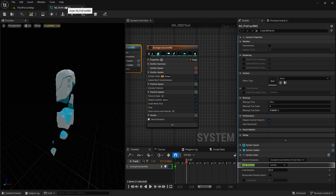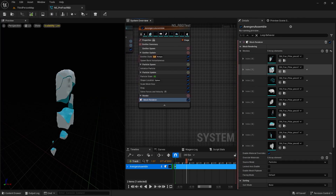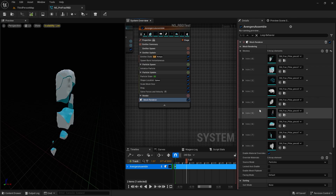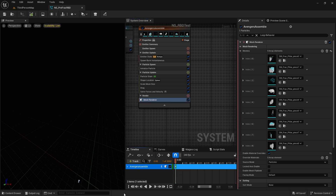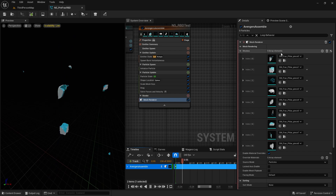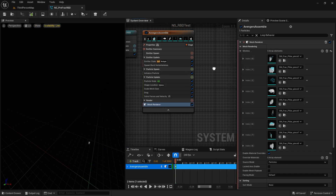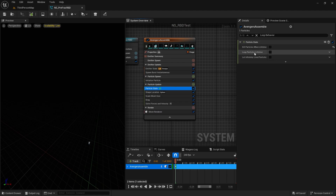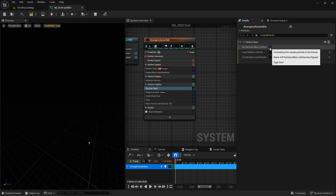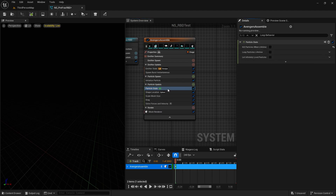In the Niagara system I am using mesh renderers and assigning all the meshes here as nine elements. All these elements are here. I'm setting particles to not die — they have an infinite life using 'Particle Won't Die'.